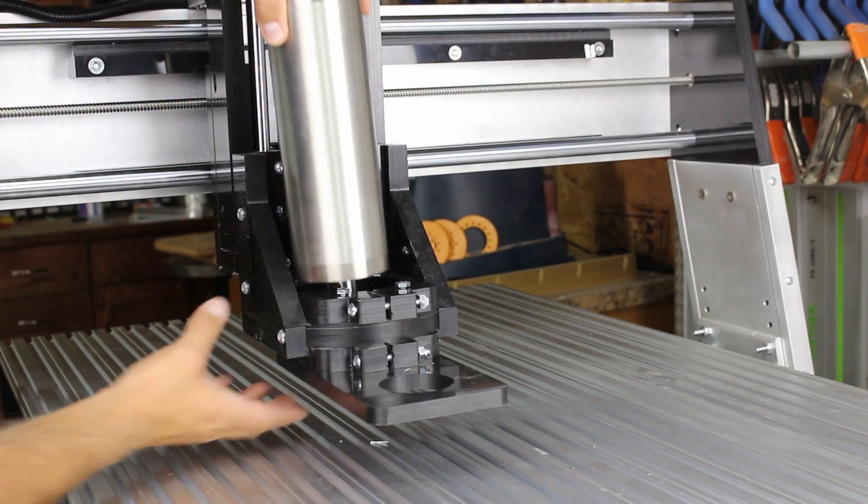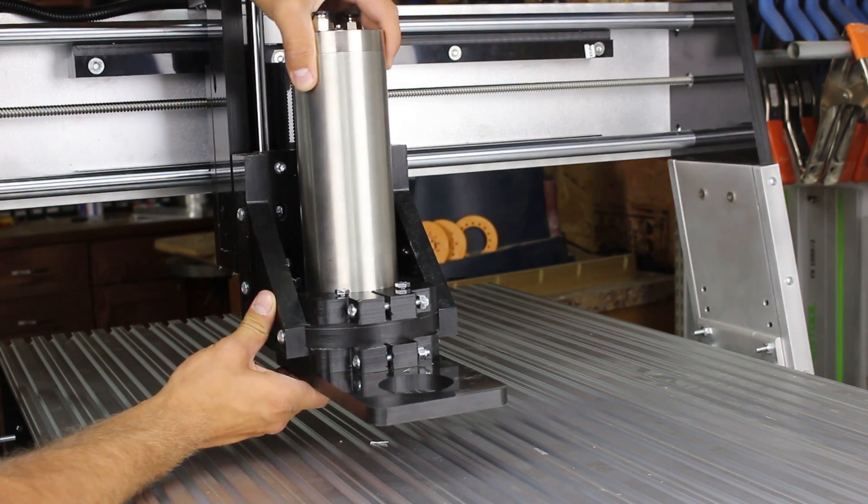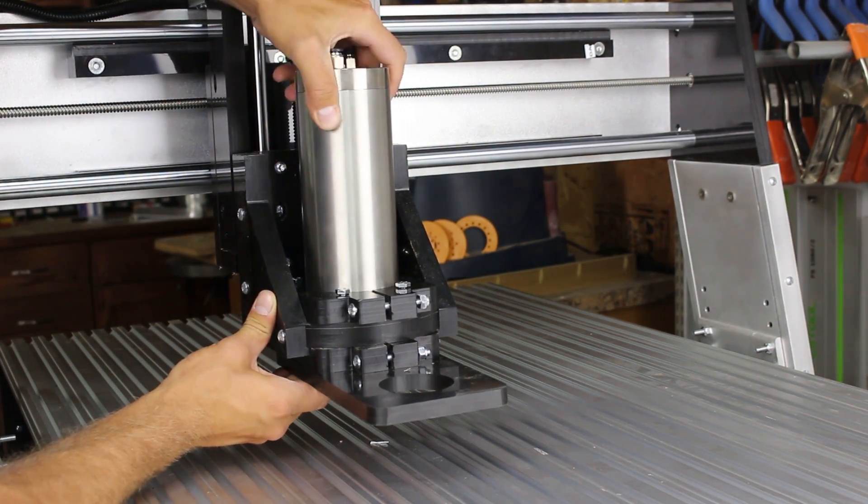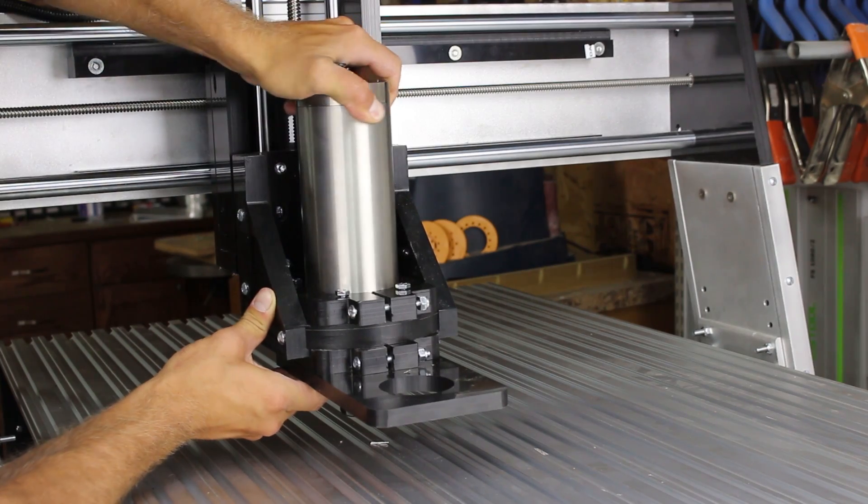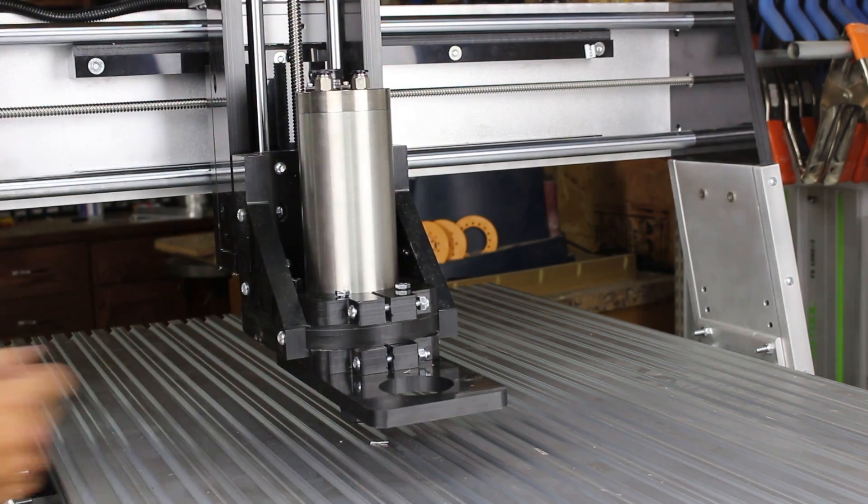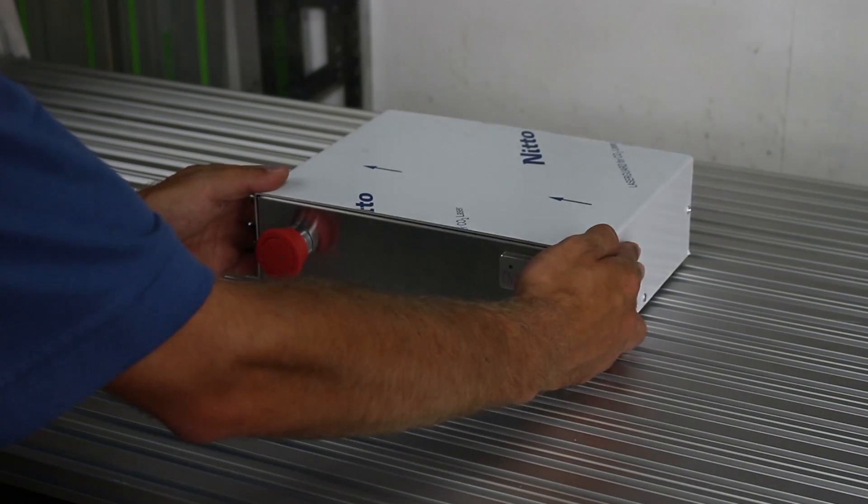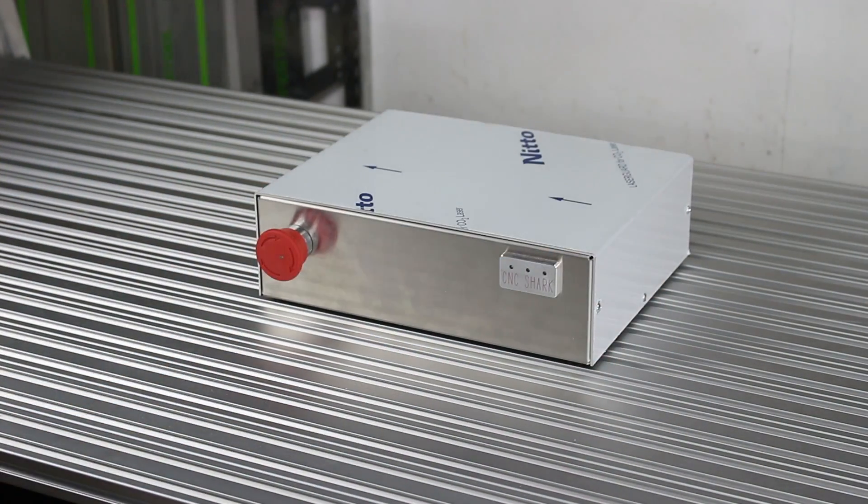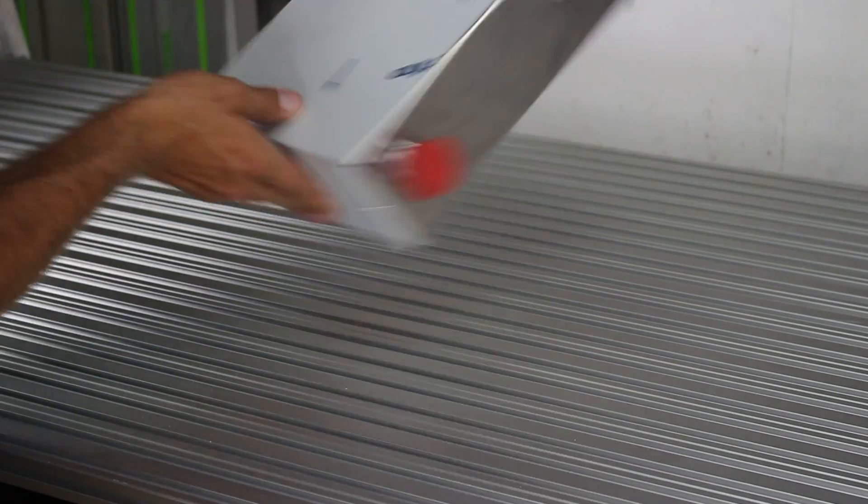Install your router or spindle and secure in place by tightening the two mounting plates. Next we need to connect the electronics. Grab your control box and included cables.